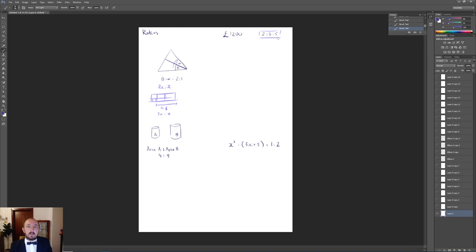Ratios also crop up when dividing an amount. You add up the parts — 2 plus 3 plus 5 — and divide the total by that sum to find what one share is worth. So 1,200 divided by 10 gives 120 per share. This person has two shares so you multiply by 2, then multiply by 3 and 5 for the others, and add the three answers back to check you return to 1,200.